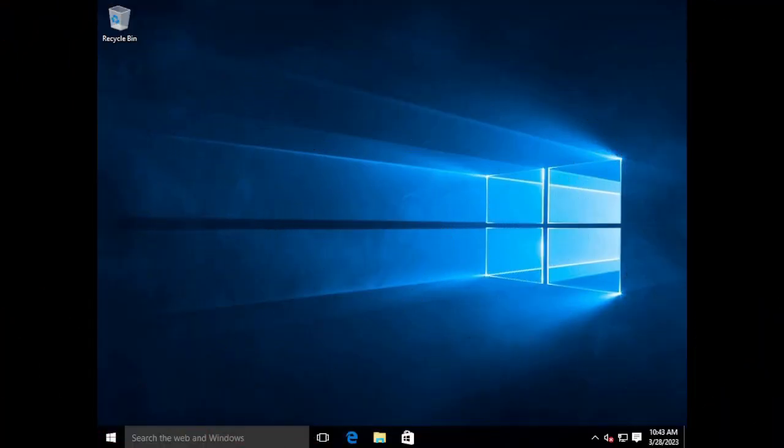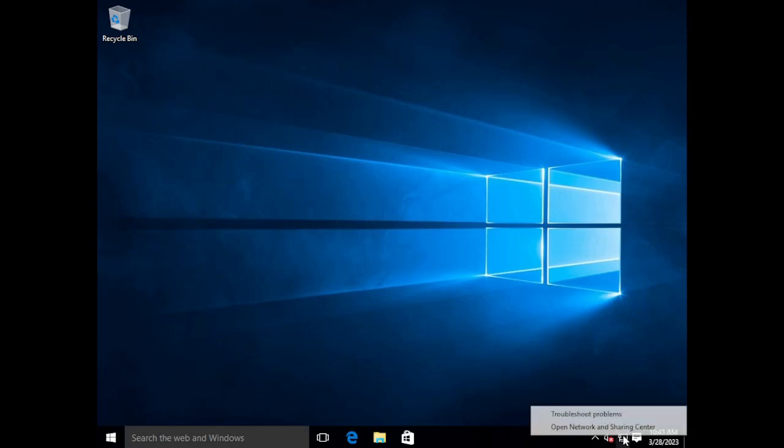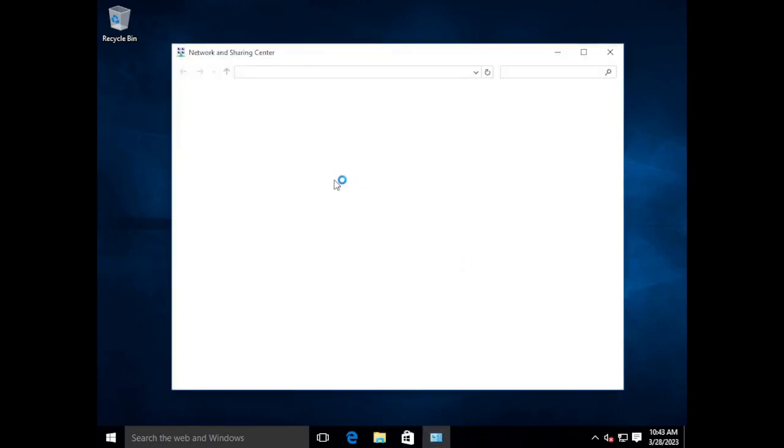So here I have a Windows 10 client that is entirely unconfigured. I just deployed the VM from template and now I'm going to be going in and installing the client here. The first thing we're going to need to do is configure the IP settings.